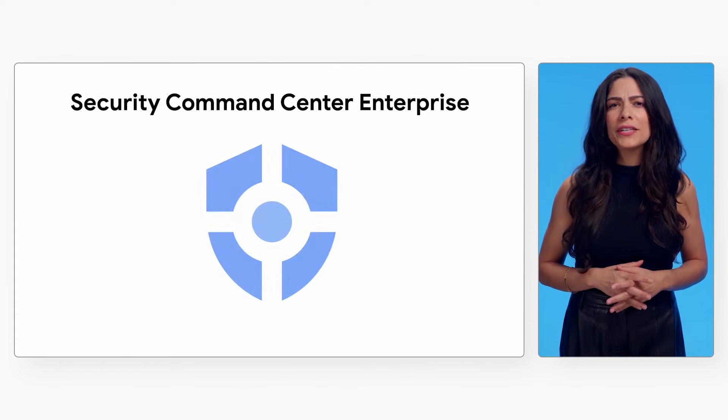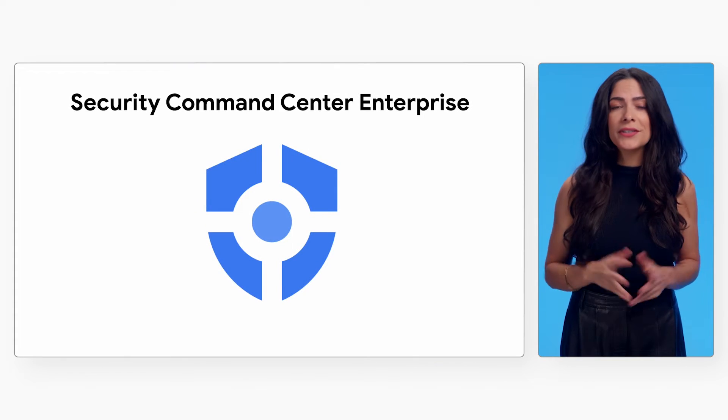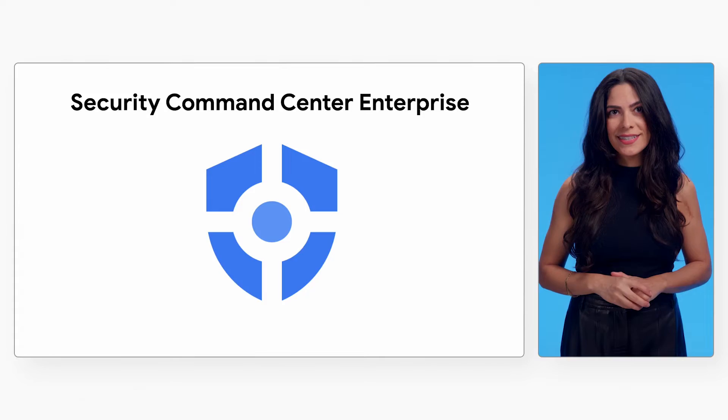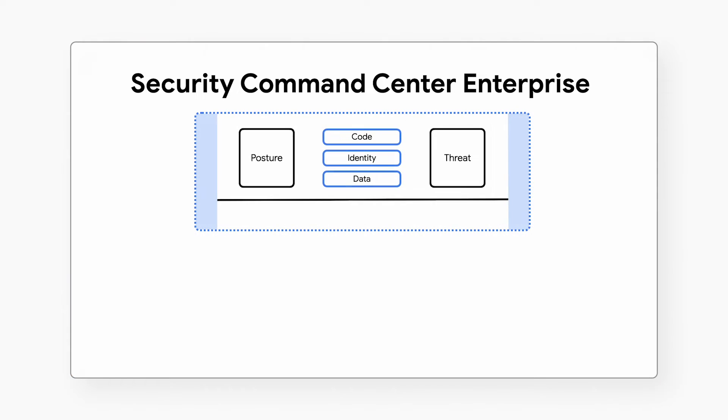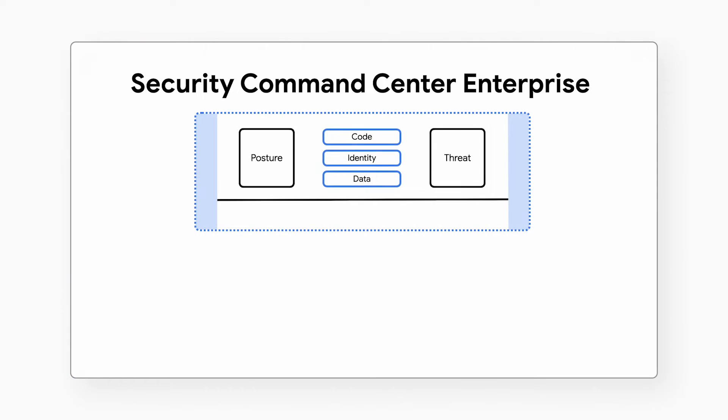To help our customers manage and mitigate risks in their multi-cloud environment, Google created Security Command Center Enterprise, the industry's first risk management solution that fuses cloud security and enterprise security operations into a single solution.